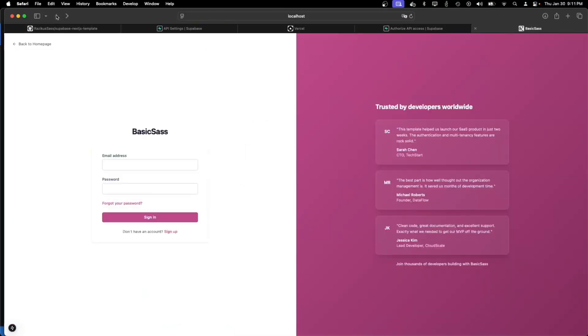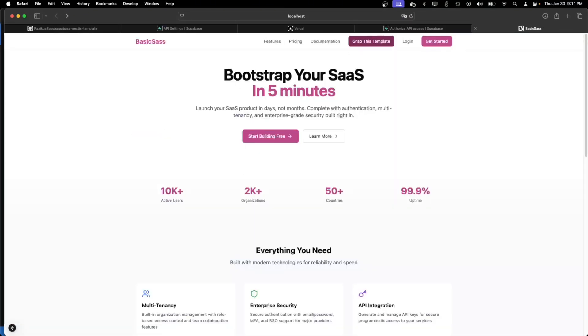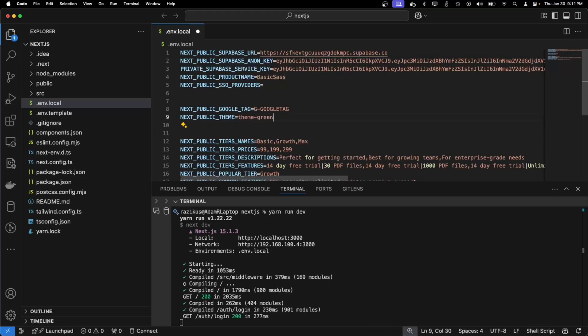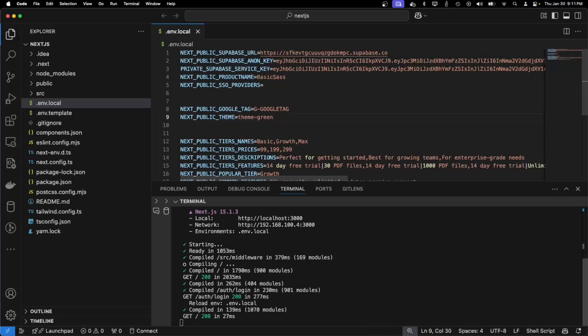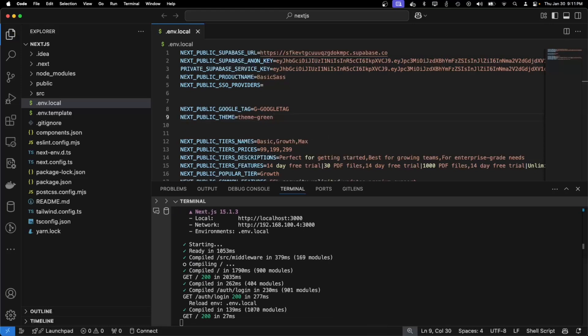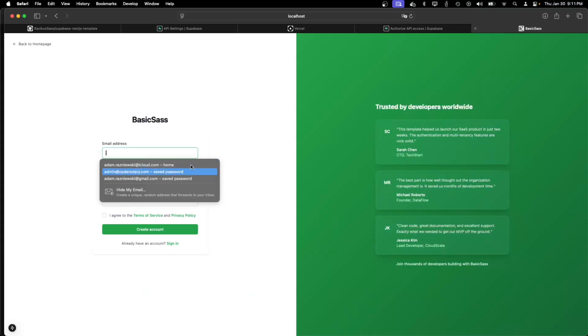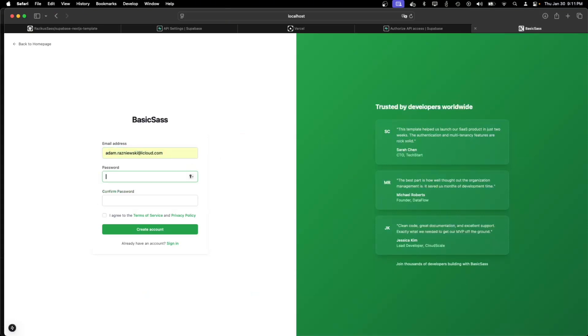Maybe I will also change to lime green. And I will register.